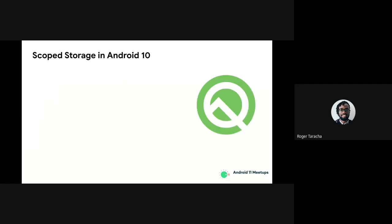I'll speak a bit more regarding scoped storage in Android 10, and then we'll transition to the changes in Android 11. In Android 10, scoped storage introduced unrestricted media and download contributions — our apps now had unrestricted access to contribute files to media collections and downloads. If you want to save an image, music file, video, or any other document, you can do so without any permission as long as it's saved into the organized media collections.